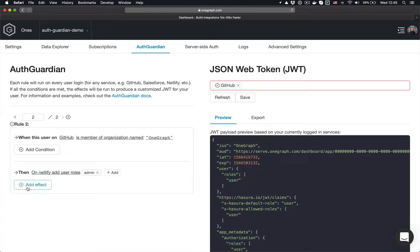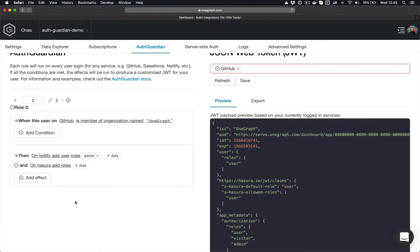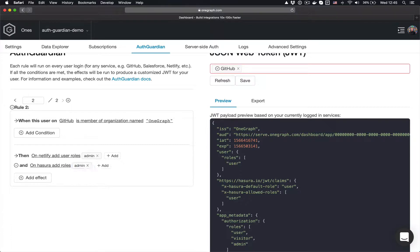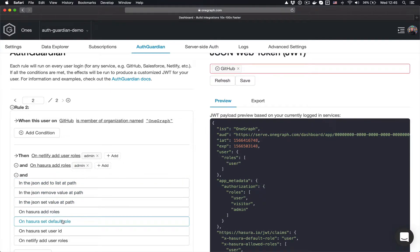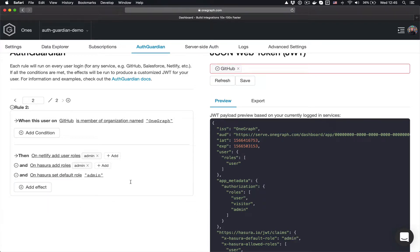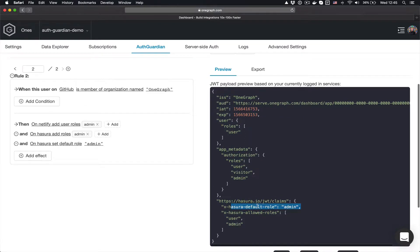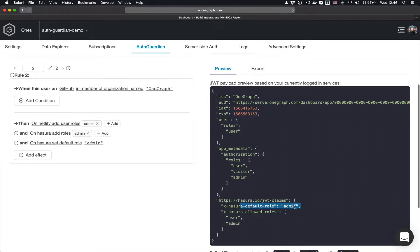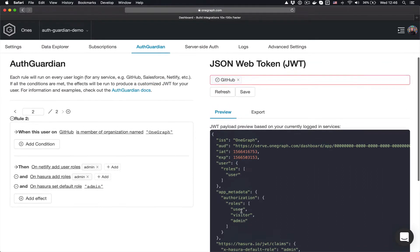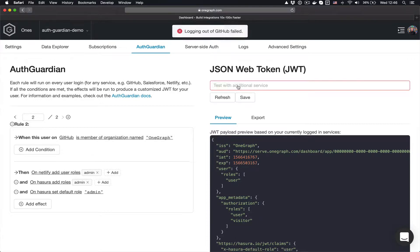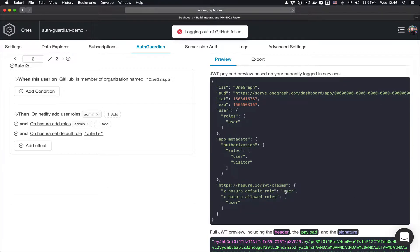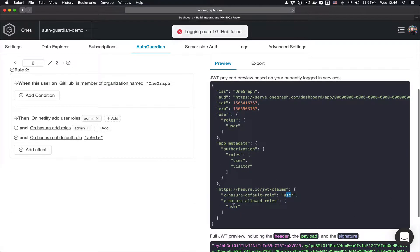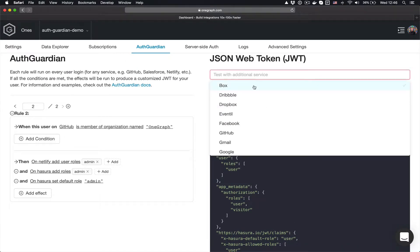Similarly, I'm going to add the same thing for Hasura and say that I want to add an additional role of admin. And in fact, I'm going to say that the default role in this case is also admin. So you can see that this role has passed, and Hasura thinks that I am an admin now, although I'm also allowed to be a user based off of this GitHub information. And if I remove that and rerun it, you can see I just become a normal user, and I'm not allowed to be an admin on either Netlify or Hasura.